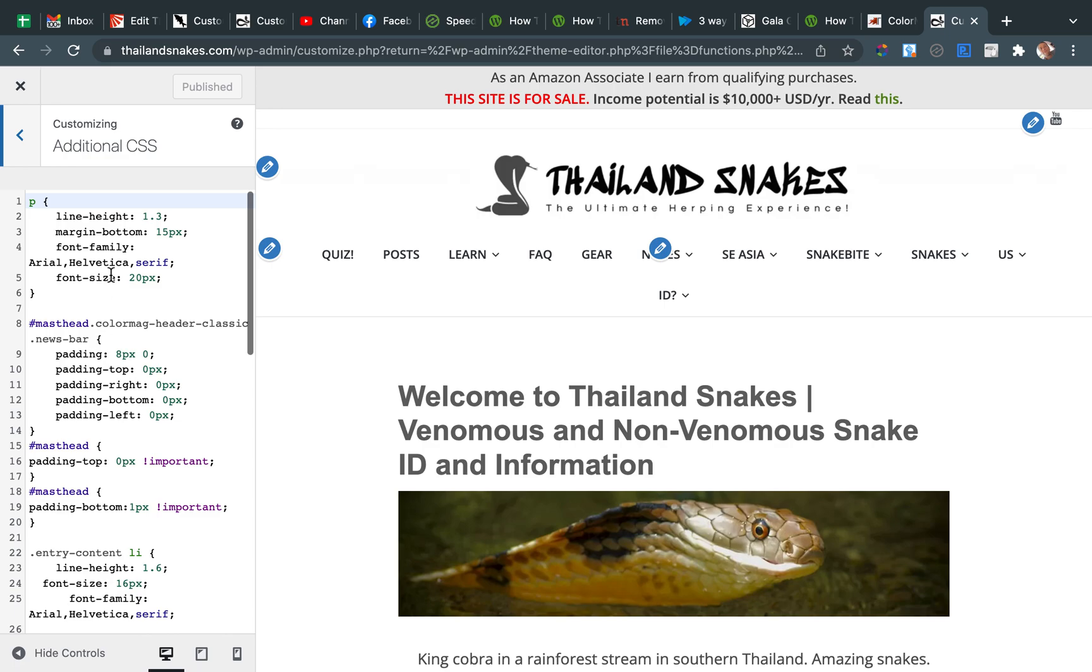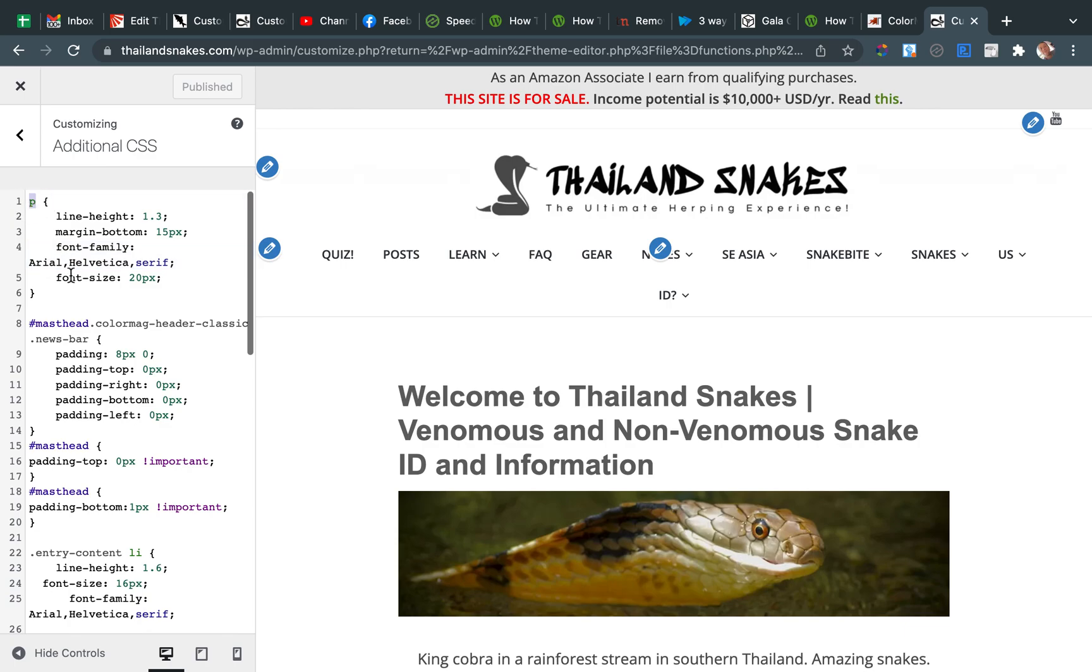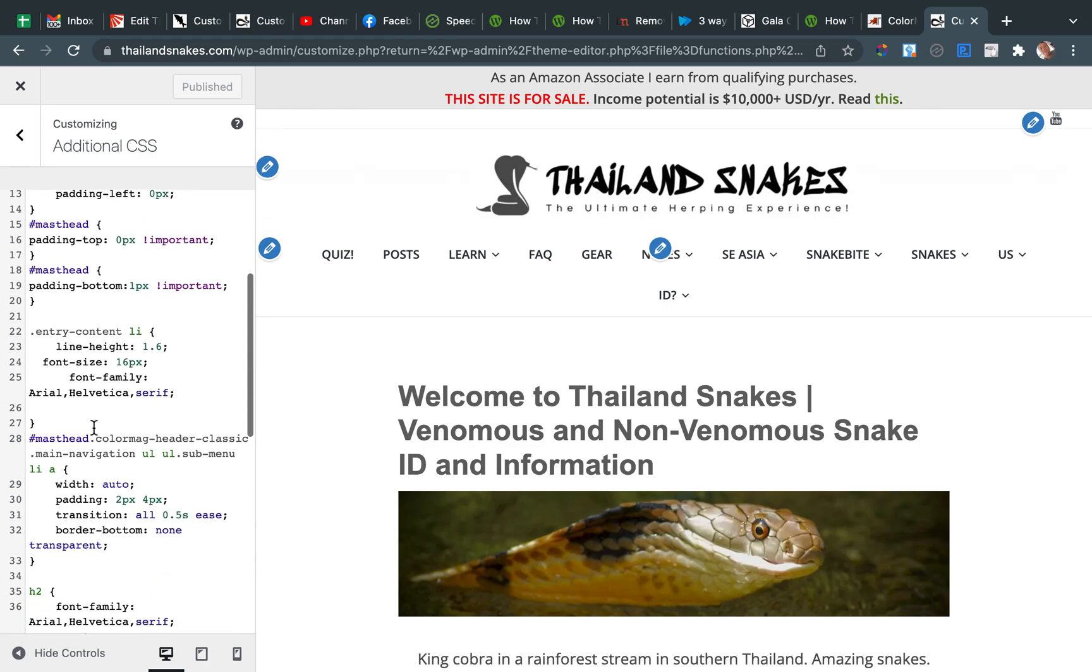And what I did, I just added font family Arial, Helvetica. Sometimes I added Serif. But you have to add a font family to like your paragraph. Everything, really.